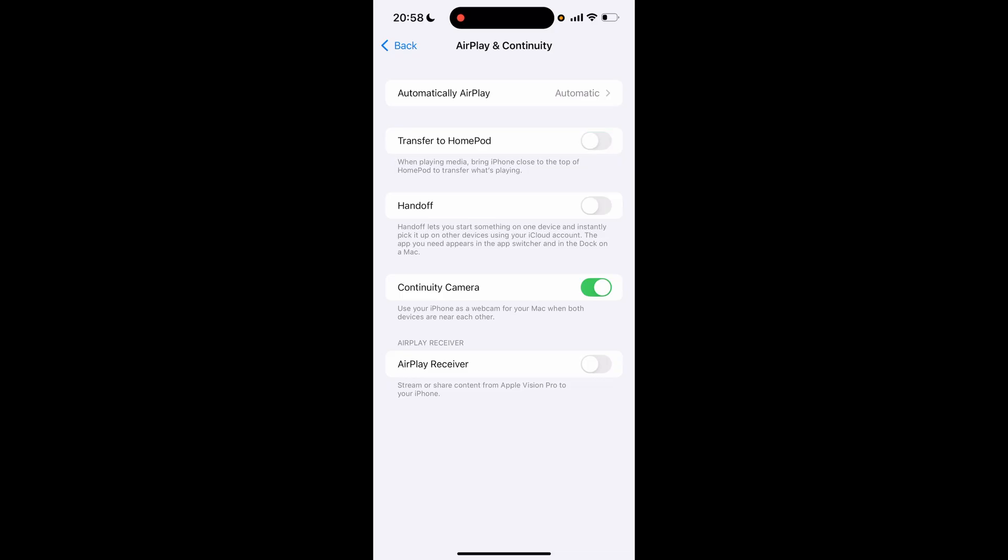Those are essentially the three ways that you can stop sharing call history between your phones. Essentially, if you turn off contacts on your iCloud, that is probably the main reason. I hope that video helped you out.